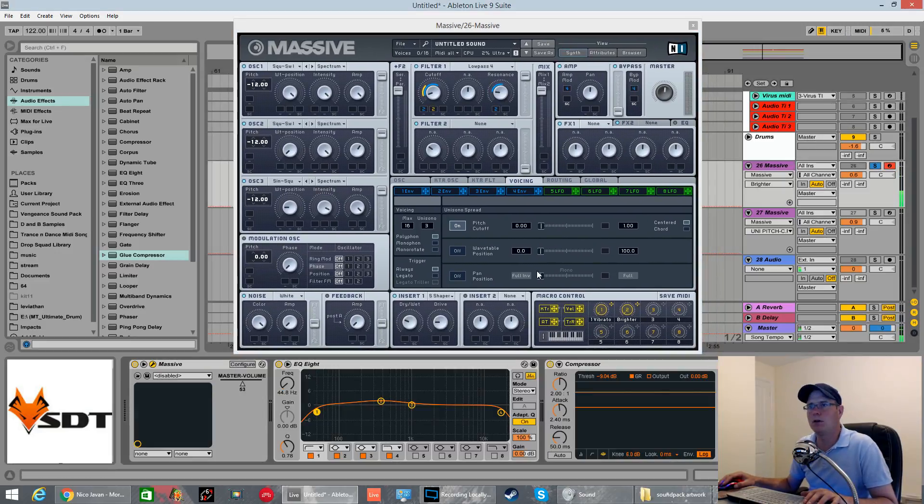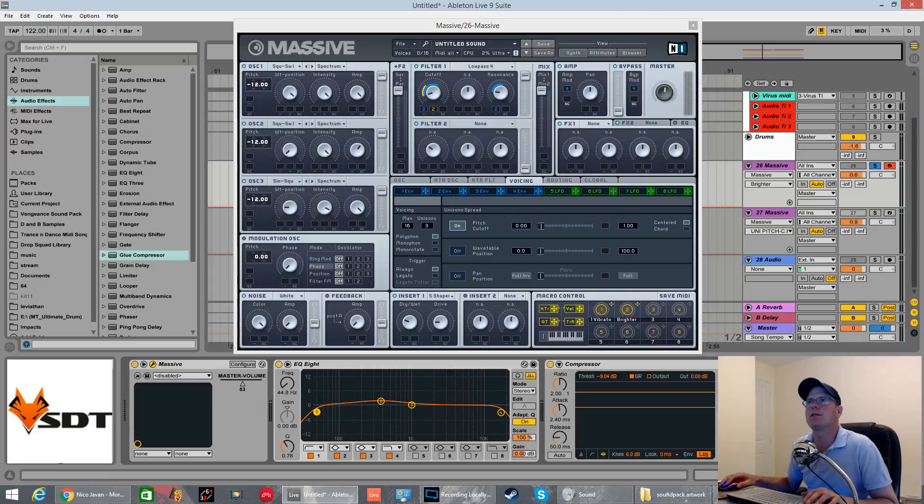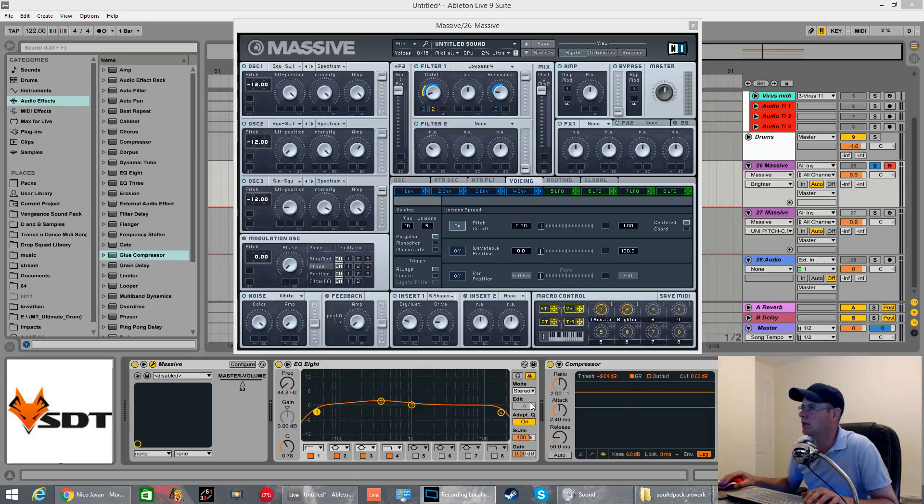Let's talk about what I've got on the channel strip inside Ableton. Not much at all really. Tiny bit of boosting around this section and a bit of compression just bringing it all together.